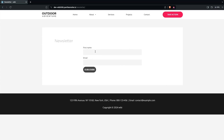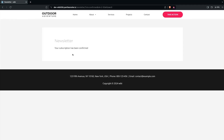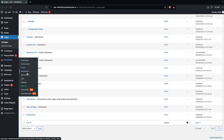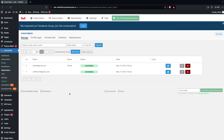Click on View and here you can write down a name and an email, then click on Subscribe. The subscription has been confirmed. Now go back to our dashboard and click on Newsletter and into Subscribers.